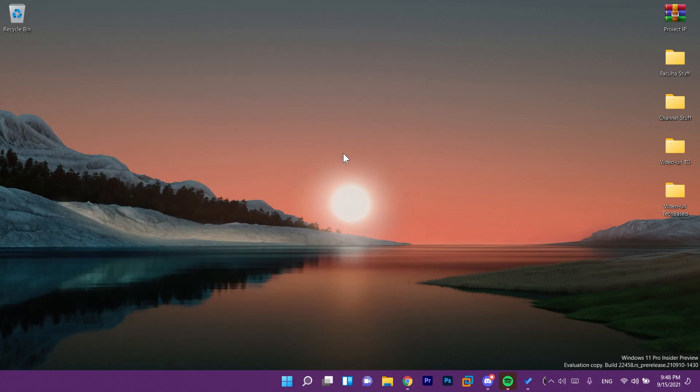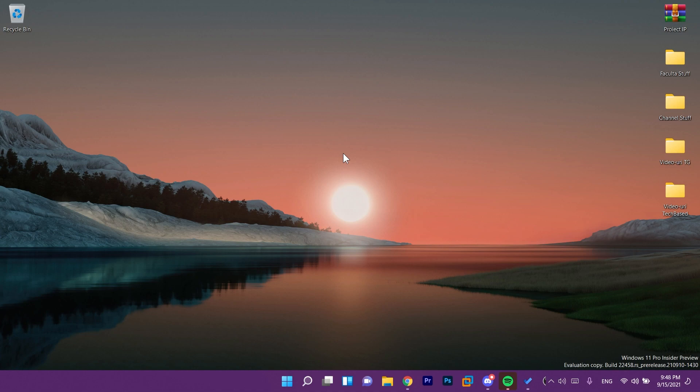So this is all the things that are new in this new Windows 11 Insider Preview Build 22458. Don't forget to check out the article, the official article from the Microsoft blog in the description down below. You're gonna have the link there.